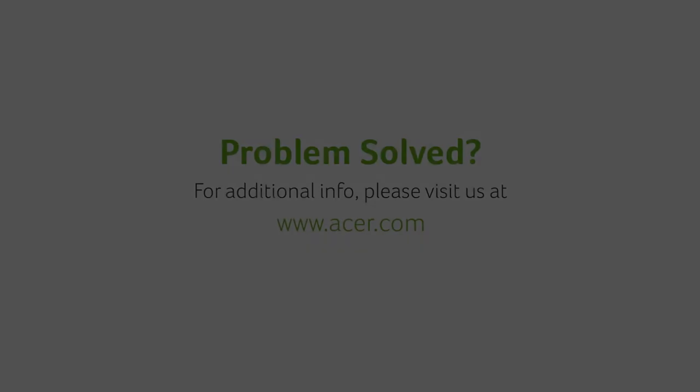Disk-to-disk recovery will now be enabled. If you have any questions, please visit our website, www.acer.com. Thank you.